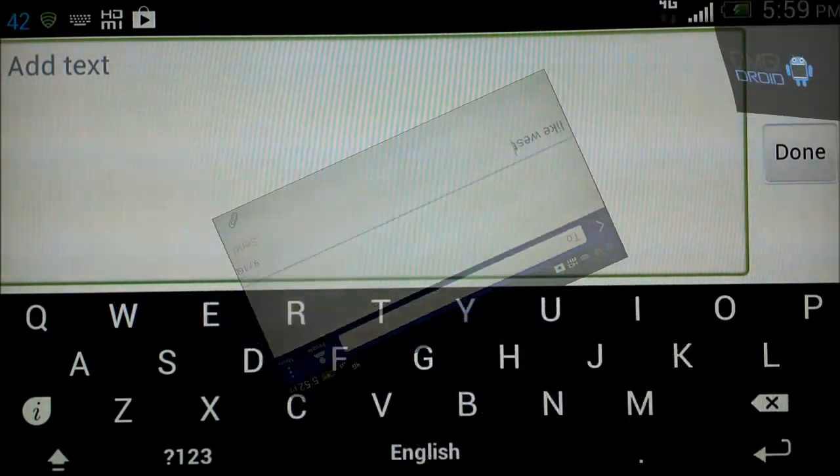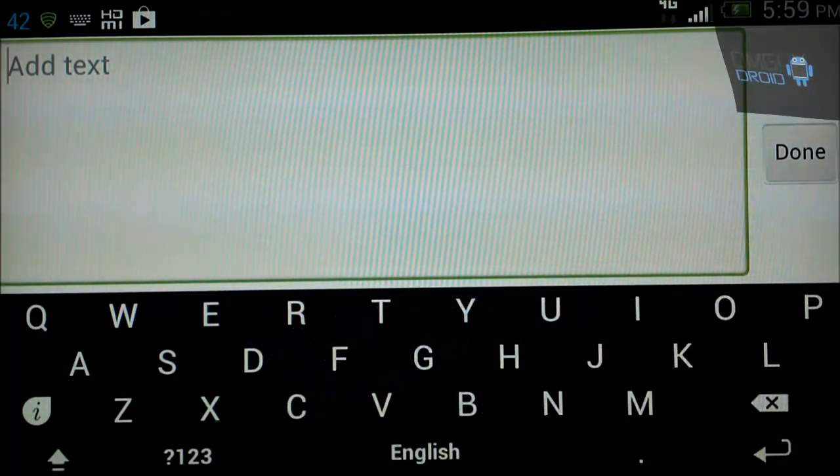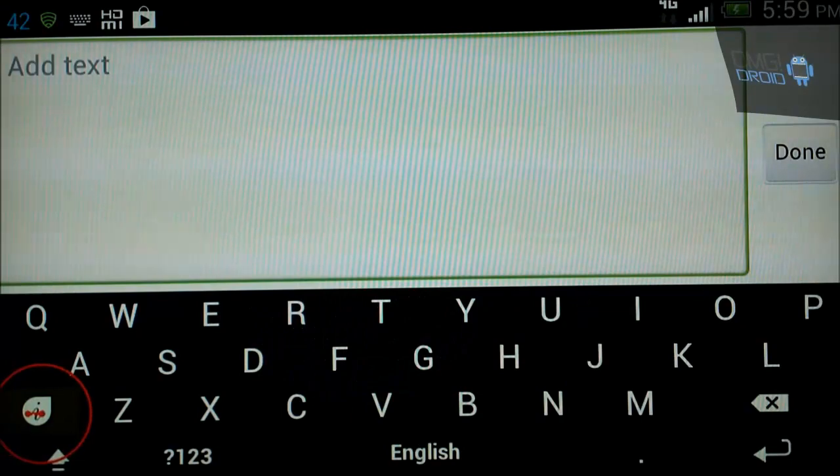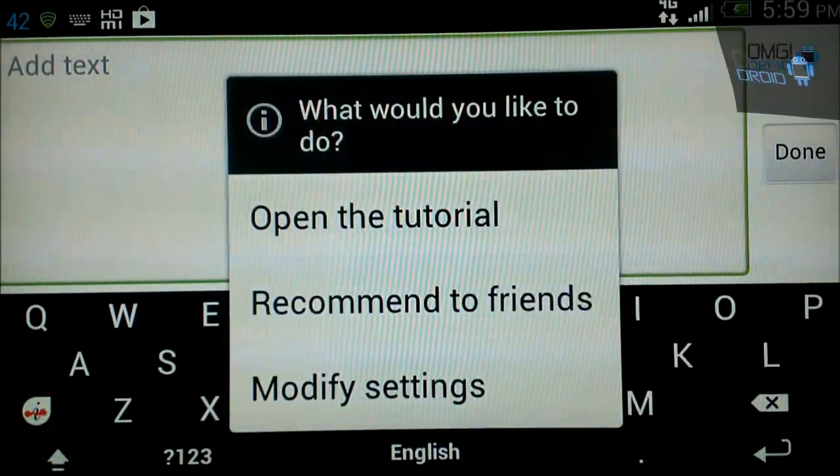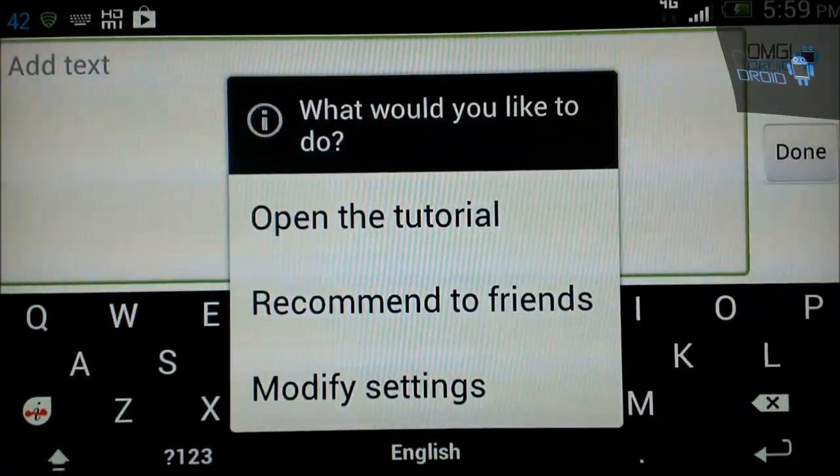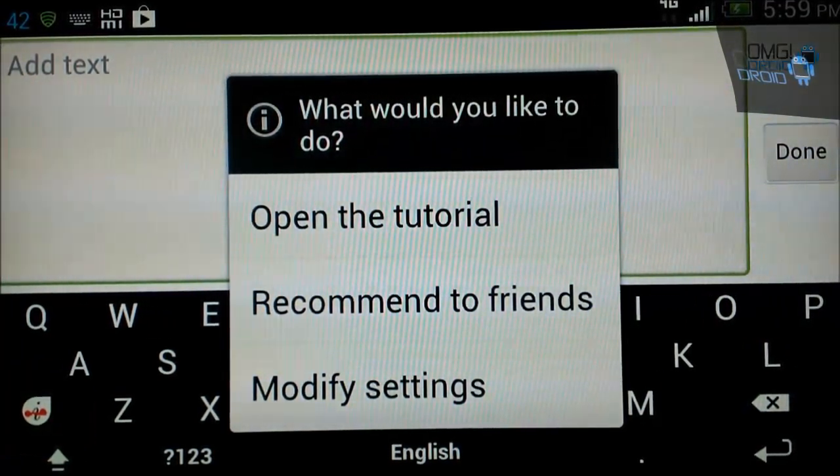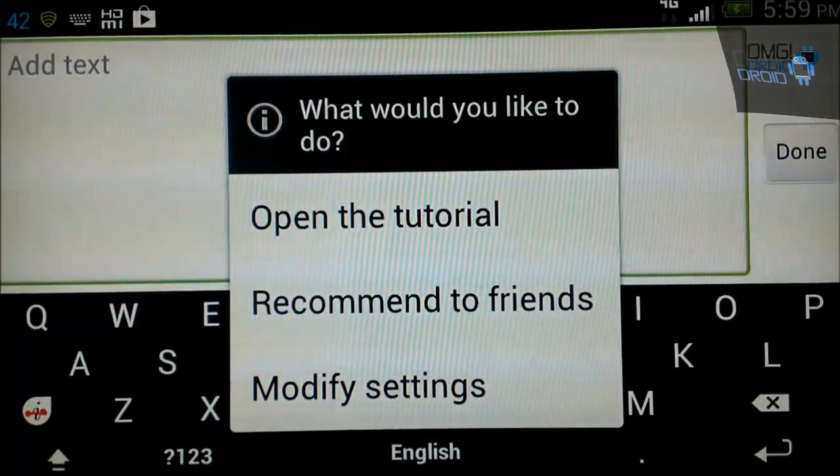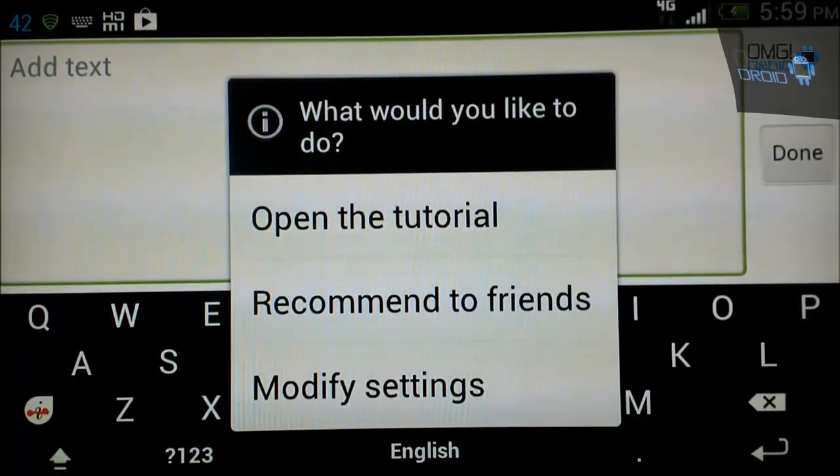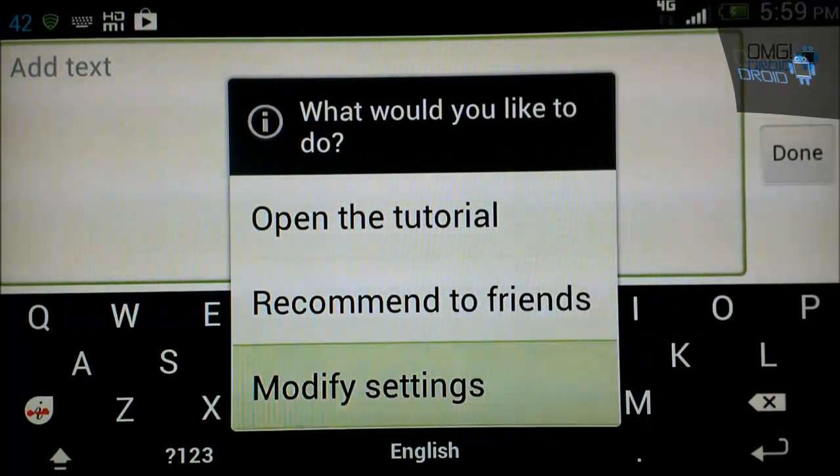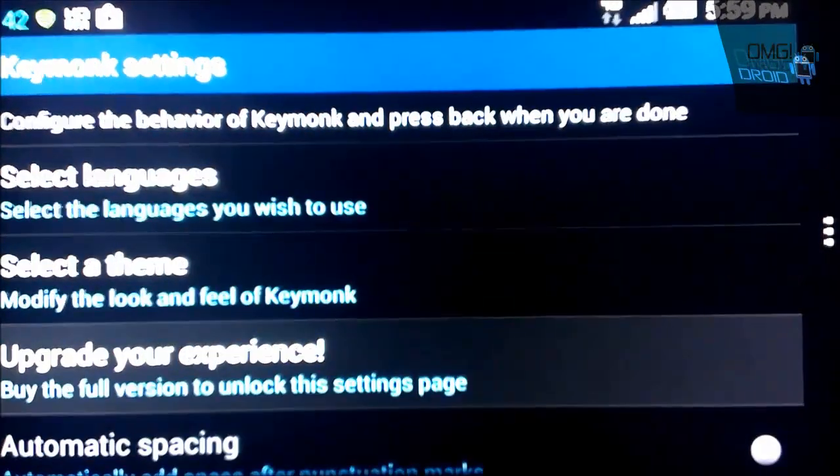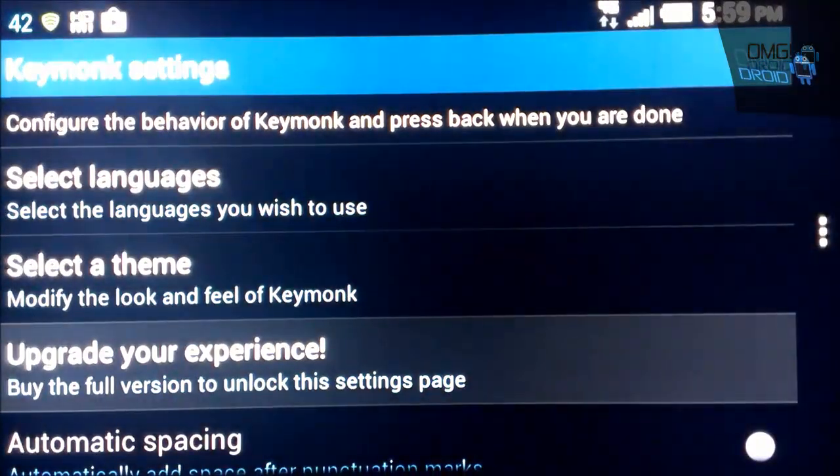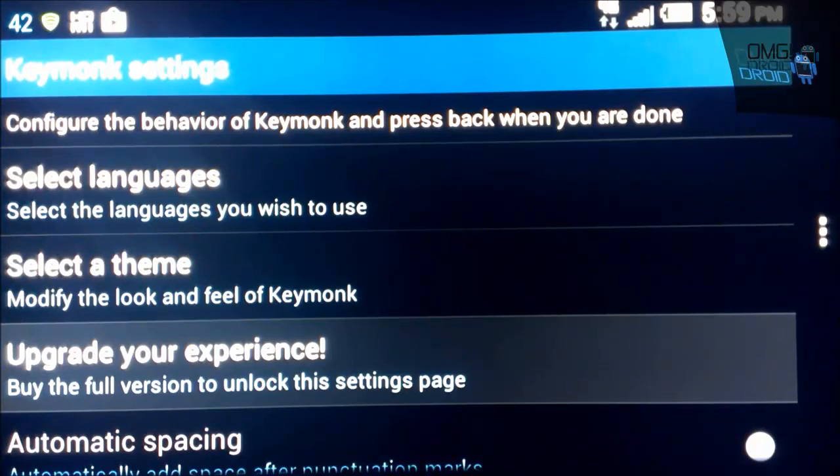Now we're going to look at the settings. All you need to do is press down here and it comes up with an options list. What you're going to do from there is you're going to click on modify settings. So you can see how that looks.